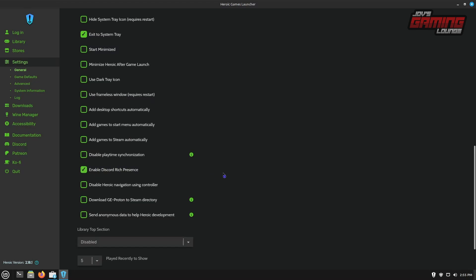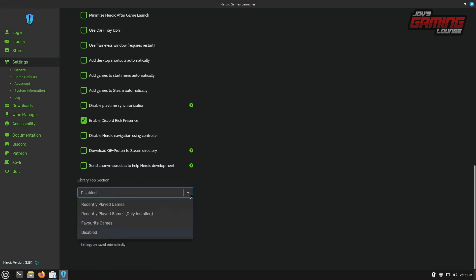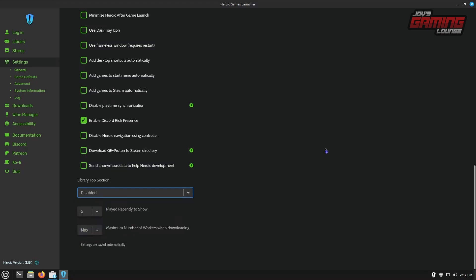We're going to go ahead and enable discord rich presence. In my experience, this doesn't work very well, but we're just going to turn it on anyway. One of the last things on this menu, it lets us know what do you want to see at the top of our library. You can have it disabled or you can show it your recently played games or the ones recently played that are currently installed. You can also have your favorite games displayed up top as well. I'll leave this disabled for now, as typically the installed games are shown up top first.